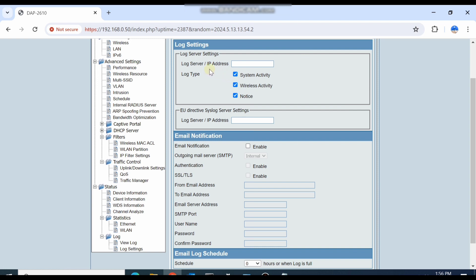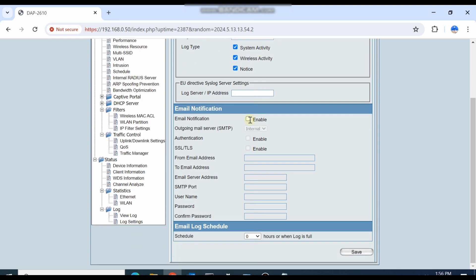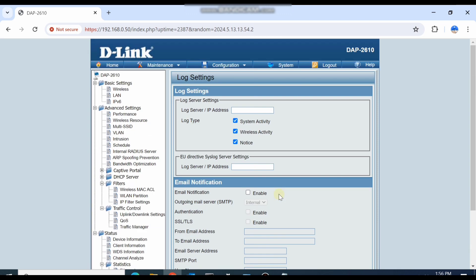If you want to send your logs to a particular log server, you can type the IP here and send your logs to a syslog server or any other server.